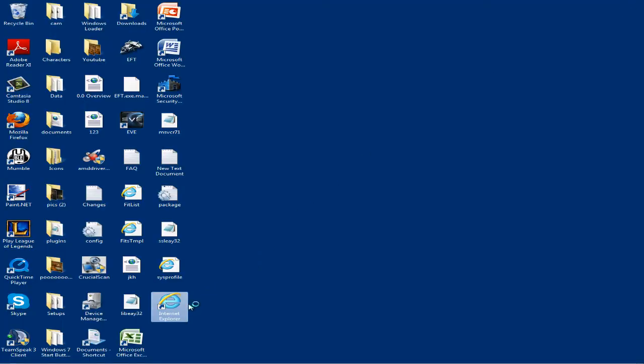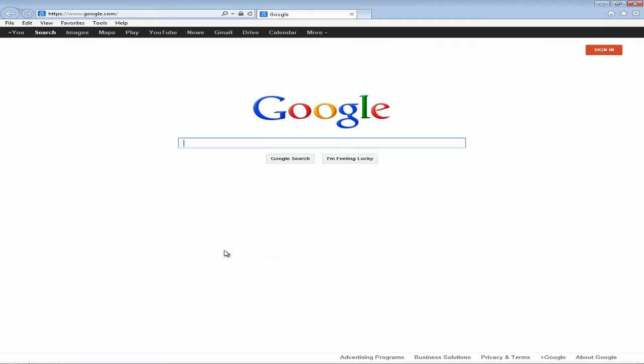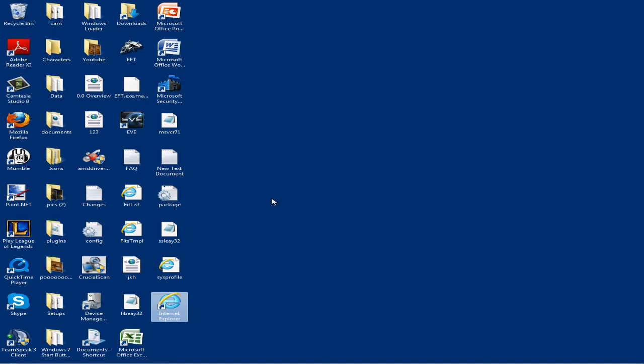I'm going to open up the program again just to show you that I'm not running it as administrator. And as you can see it opens up and the dinging sound is not heard.